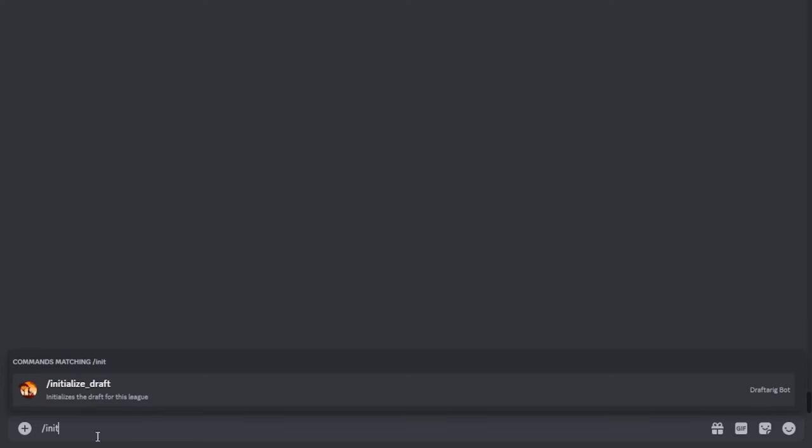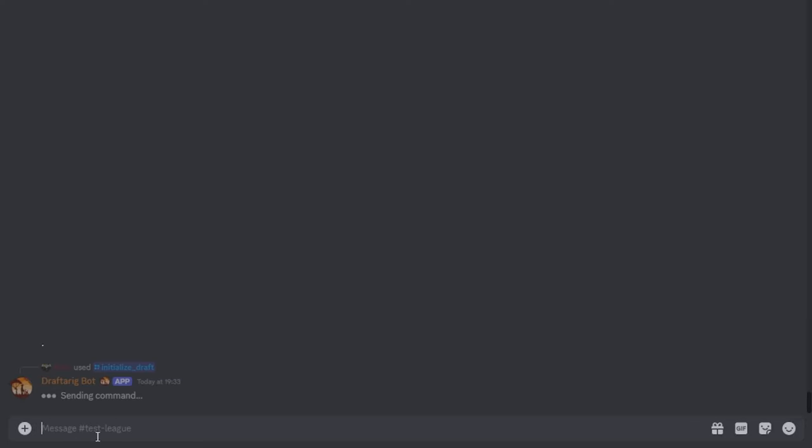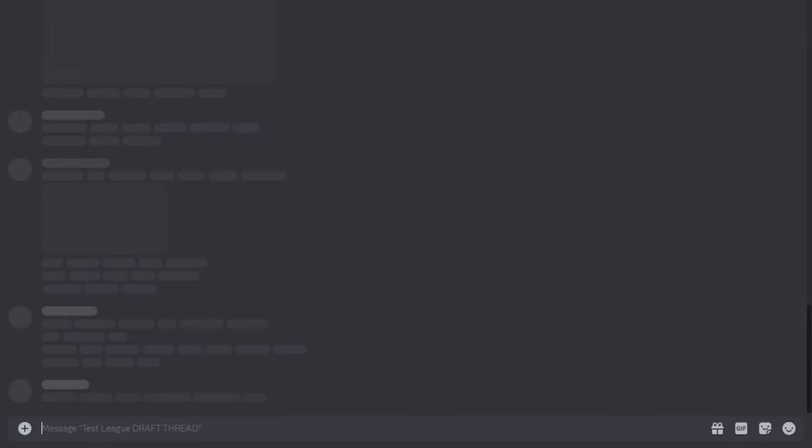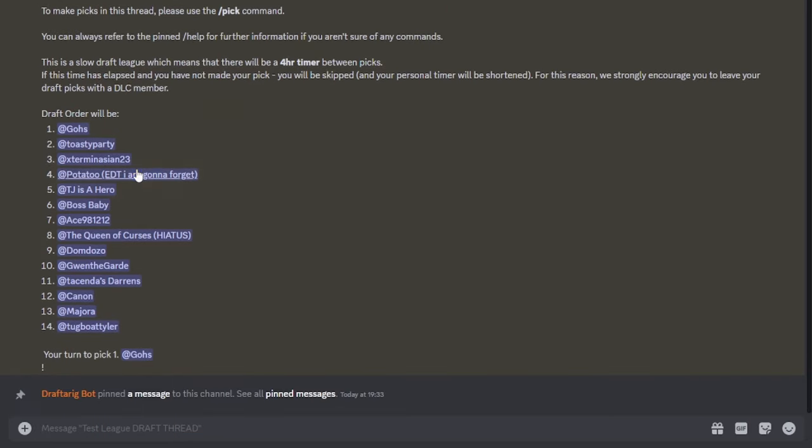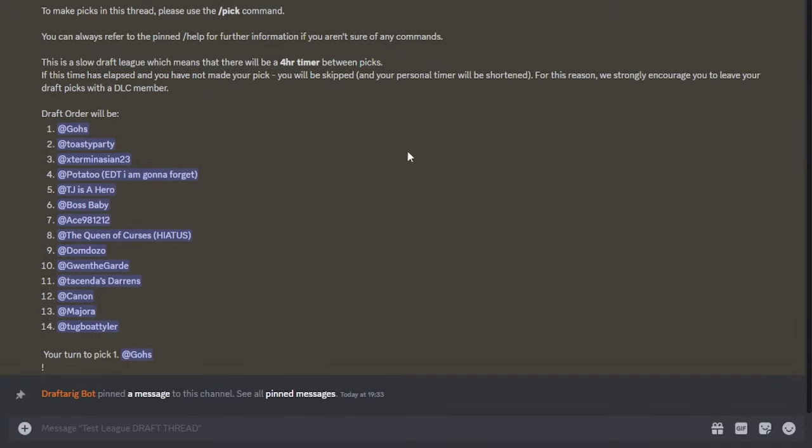Once the time for draft has come and your league has decided not to host a live draft, your DLC will start the draft phase using a special command. This will create a thread where all pick commands will be unlocked and welcome all participants to the official draft phase.